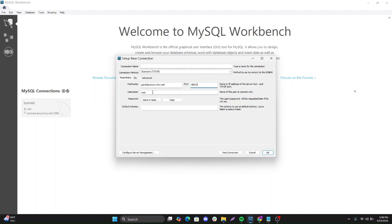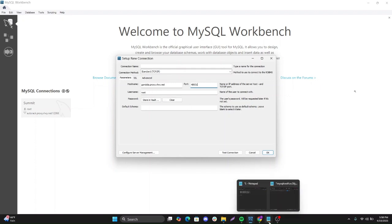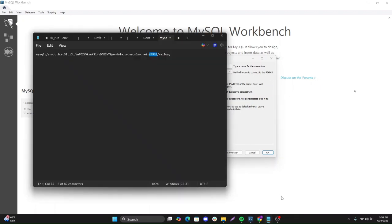The username is, of course, root, but you can create other users once you've connected. And the password is this.